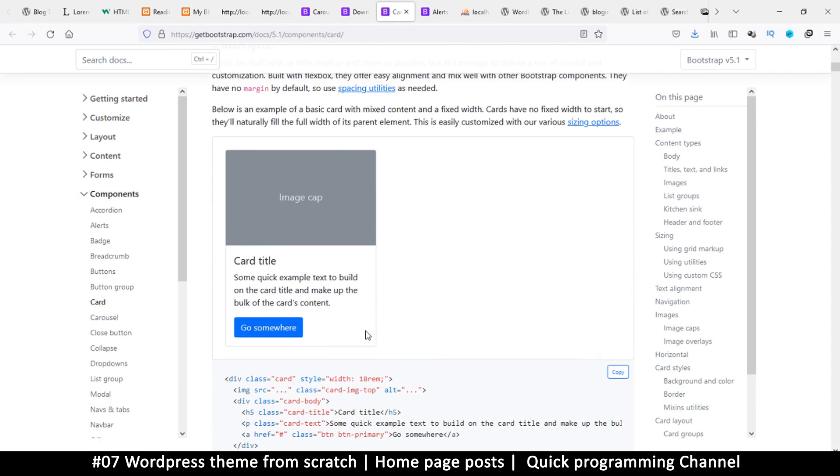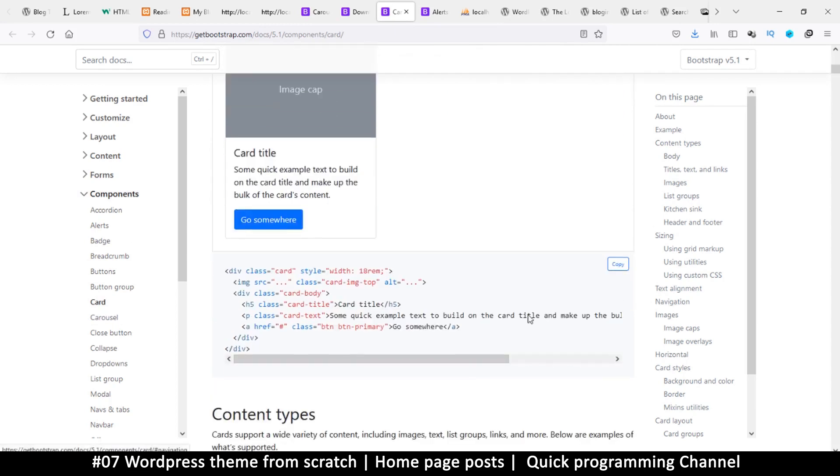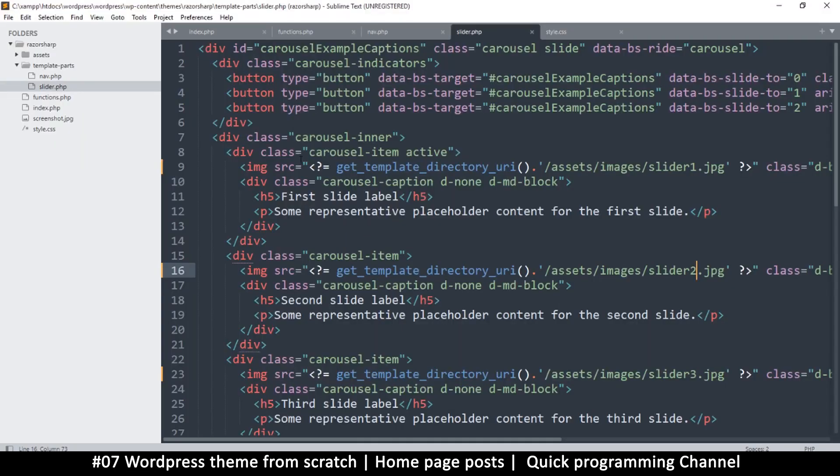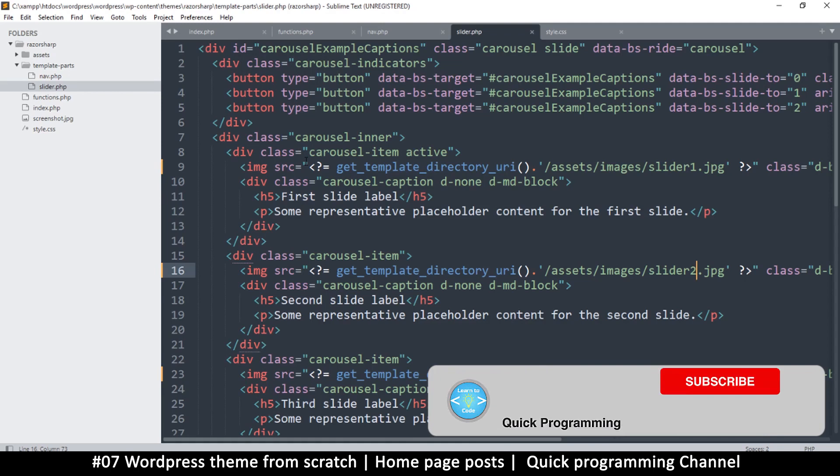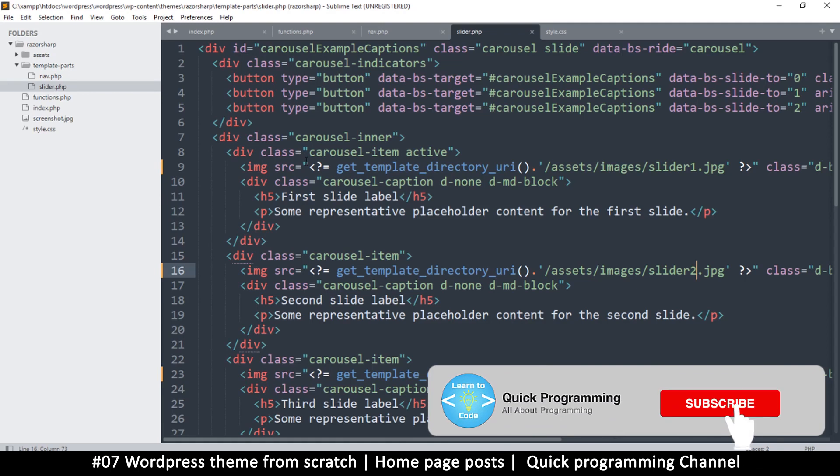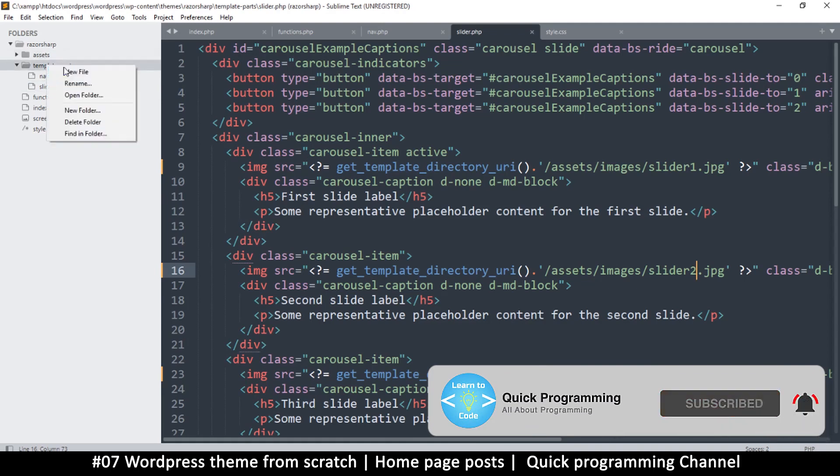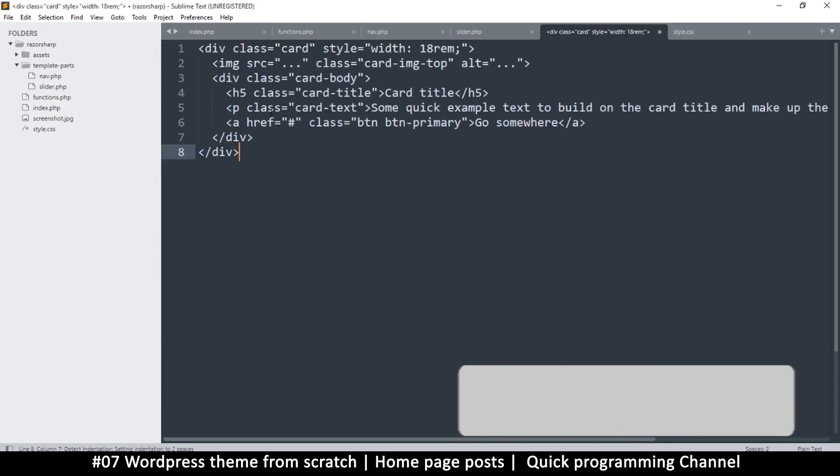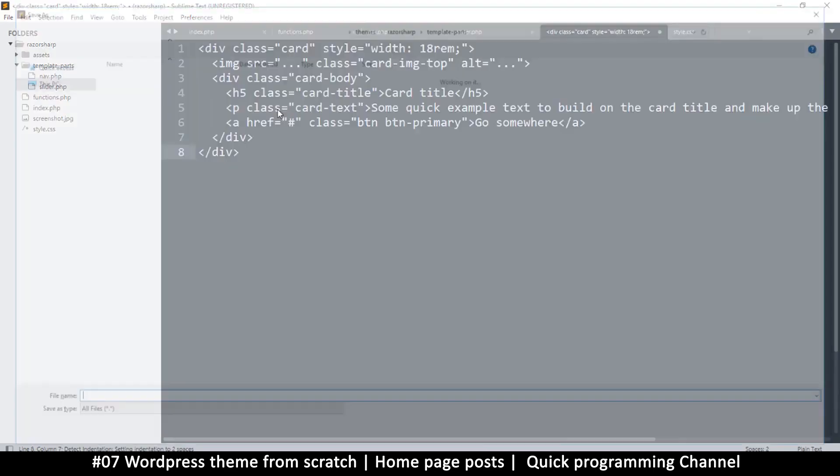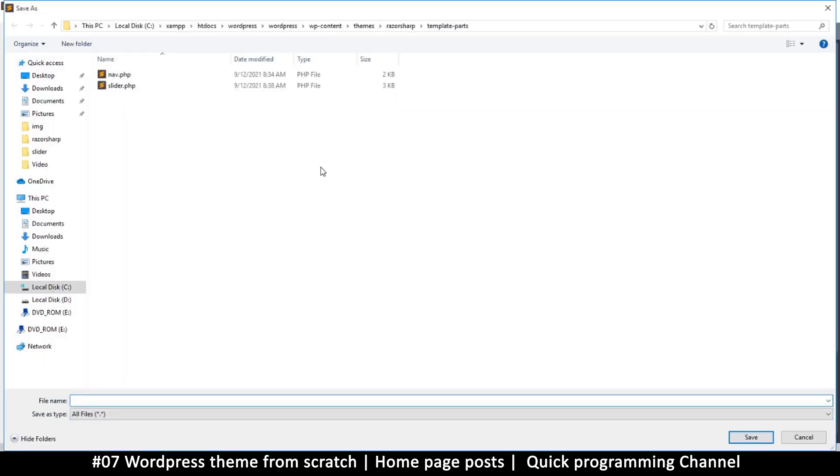that content from here. Right here in template parts, I want to create a new file and paste this. Save this as post.php. This is just like